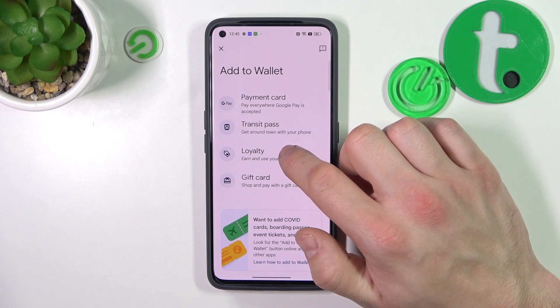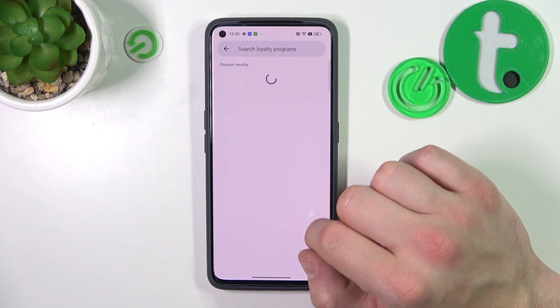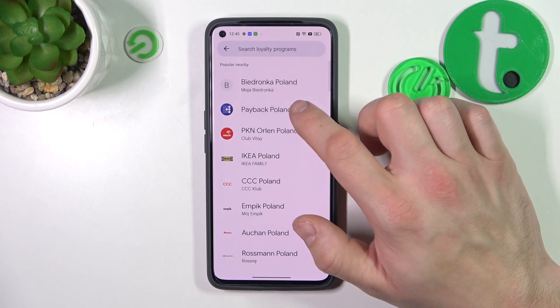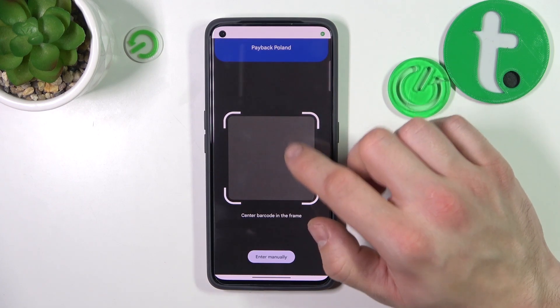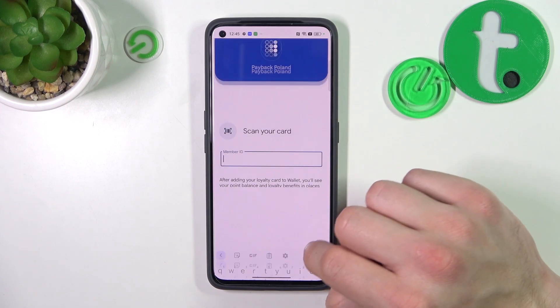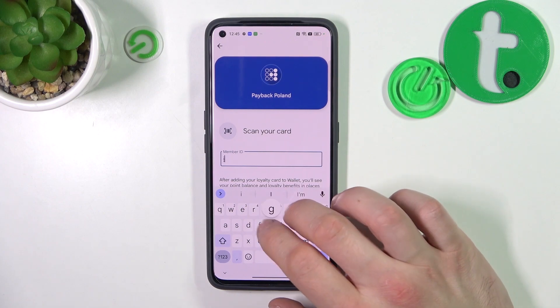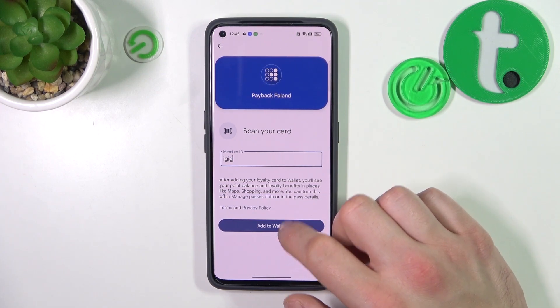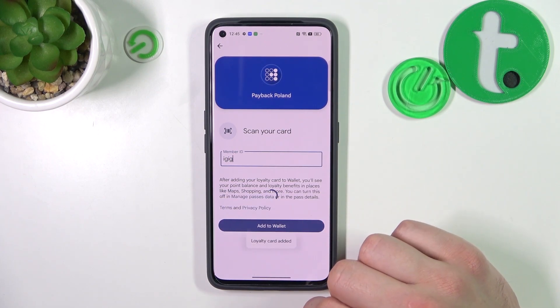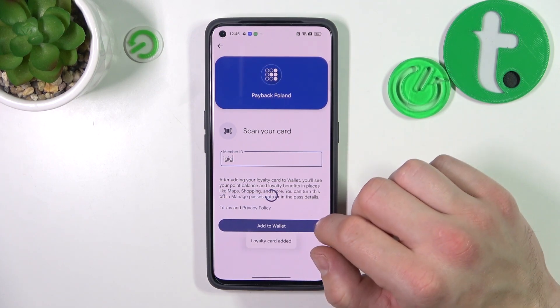Next, let's select Loyalty Card and enter the shop. Now you can scan your card or enter your Member ID manually. Tap Add to Wallet and it's done.